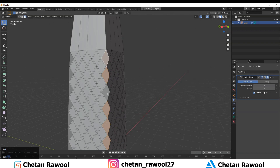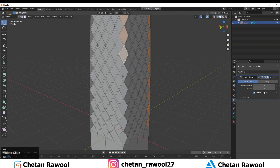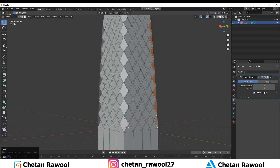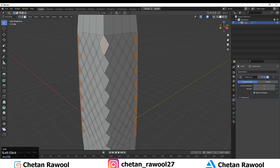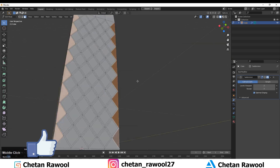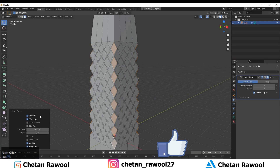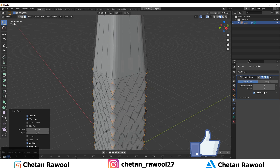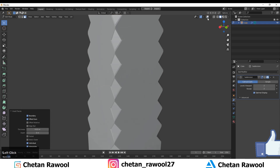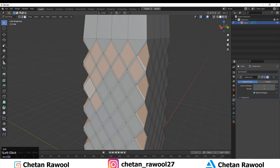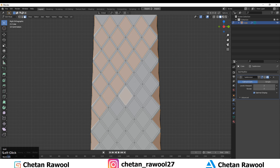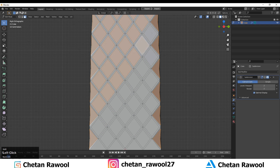Now select the faces at the corners. We want quad-based geometry, that's why we removed all the triangles. Use the inset operation and give the same thickness for these faces, then select all the quads in your mesh — you can see the grid pattern forming.